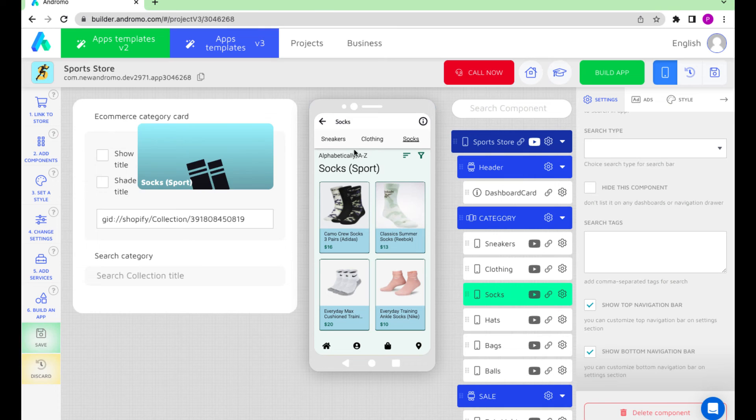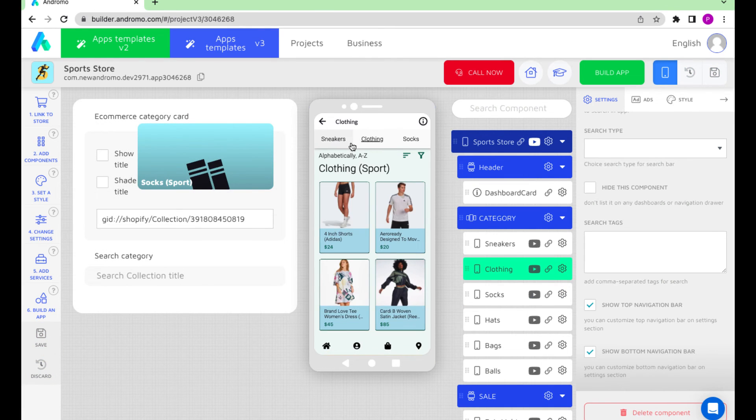Now we can navigate between components avoiding the main dashboard.